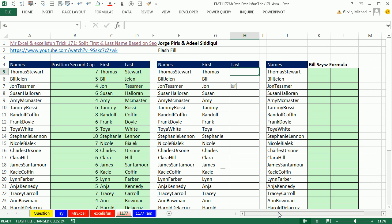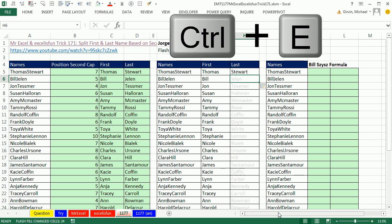Flash Fill is picking up the fact that we went all the way to the next capital. And then the last, I just type Stuart, Enter, and then Control E. You've got to be kidding me. That is fast and easy.